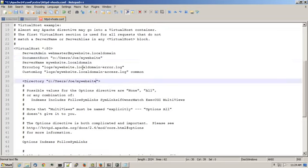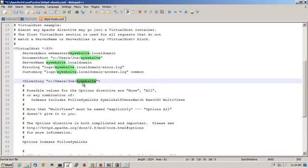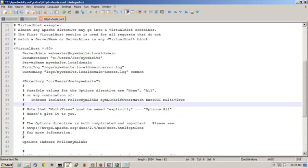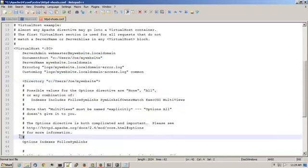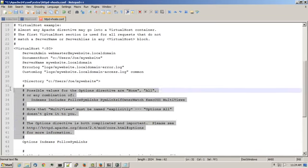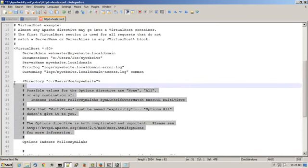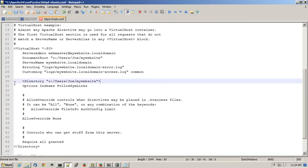So it says C colon slash users slash, that would be your username. For me, it's Joe. And then slash and then the mywebsite folder that I created. And I'll remove all these lines with a pound before them because those are just comments.